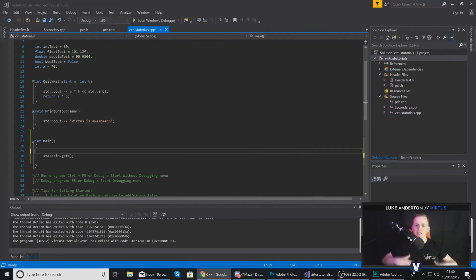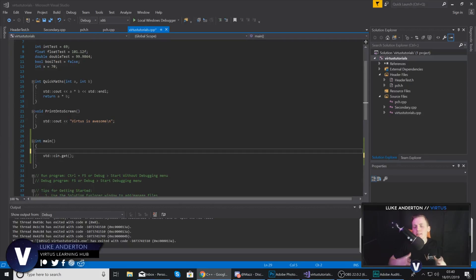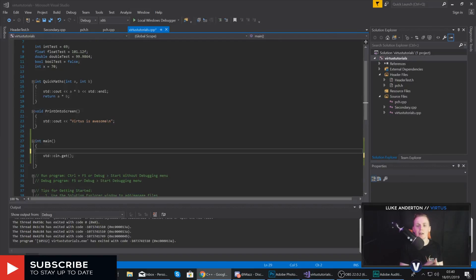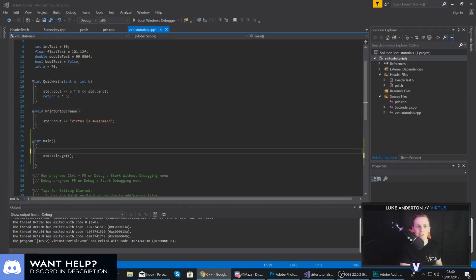Hey there DevSquad, Vertus here. Within this episode we are going to be covering references, something which is essentially just an extension of pointers. Having said that, if you haven't seen my last video on pointers, I definitely advise you go ahead and check it out — the link is in the description. For now though, let's go ahead and move on.